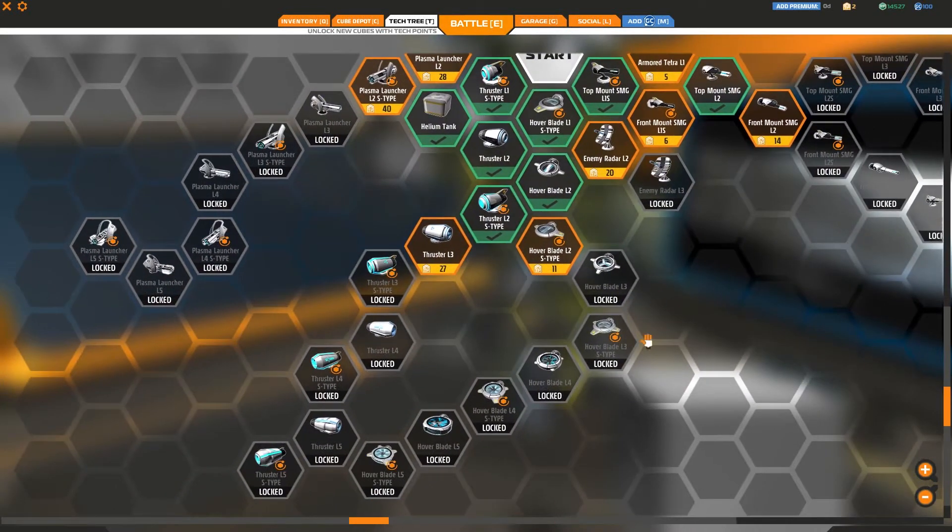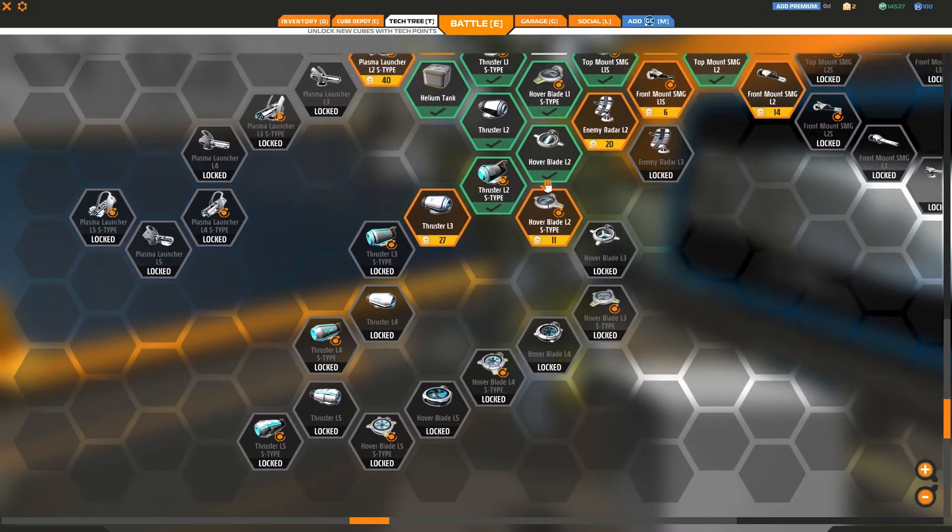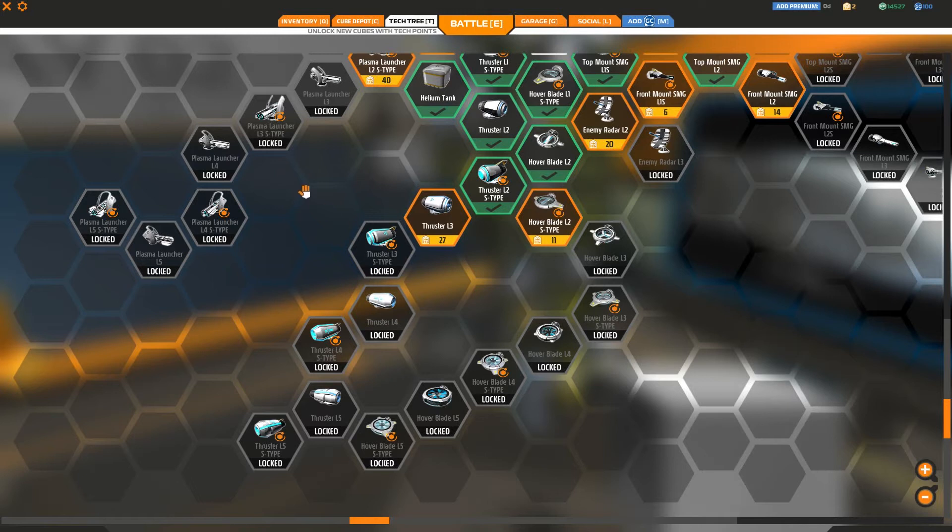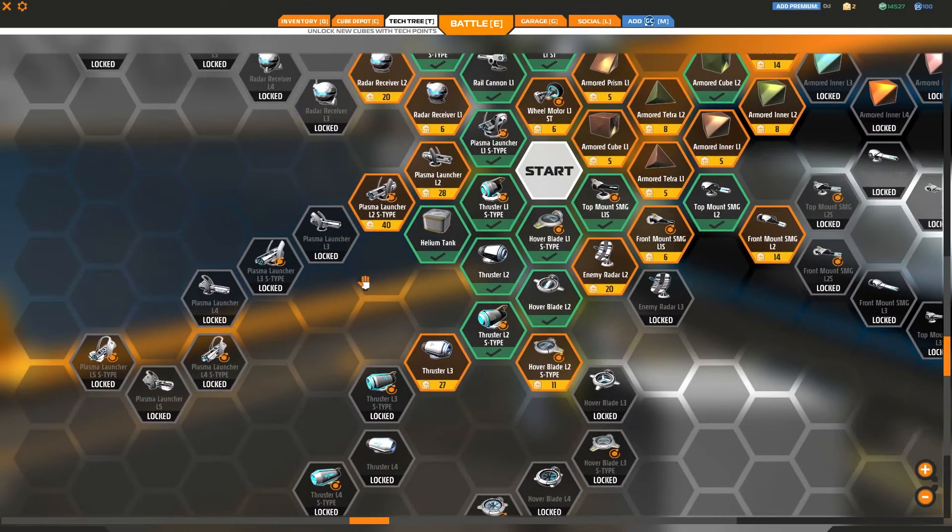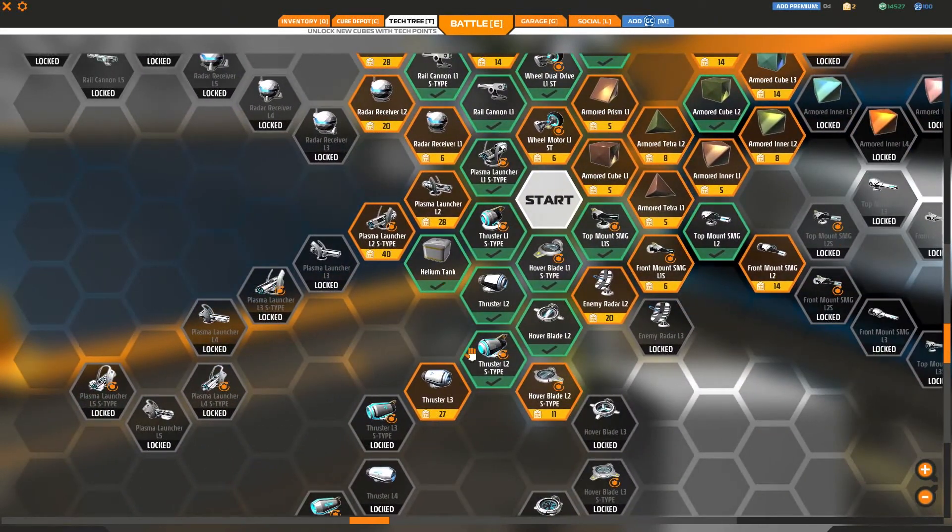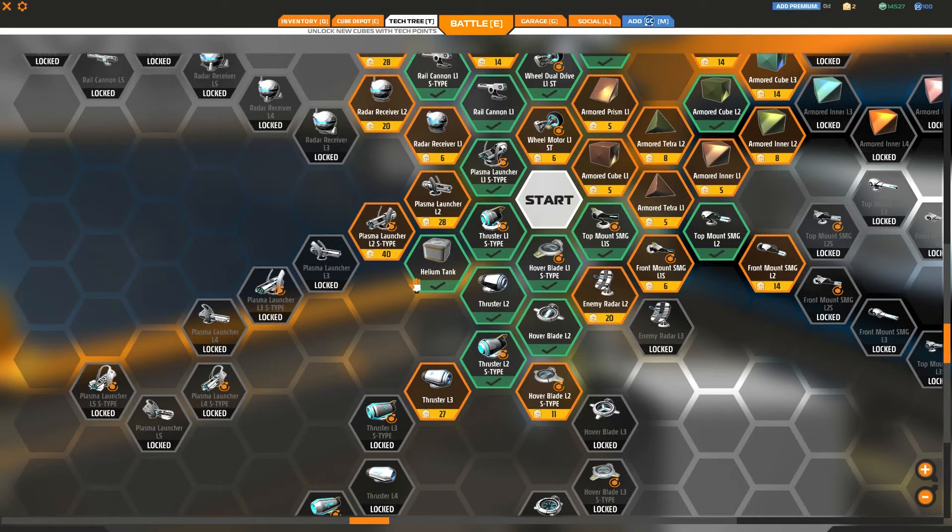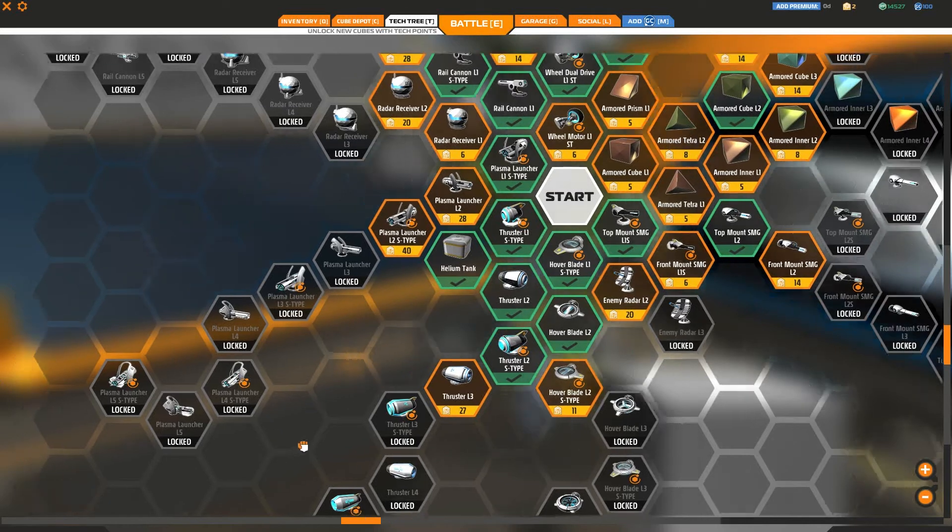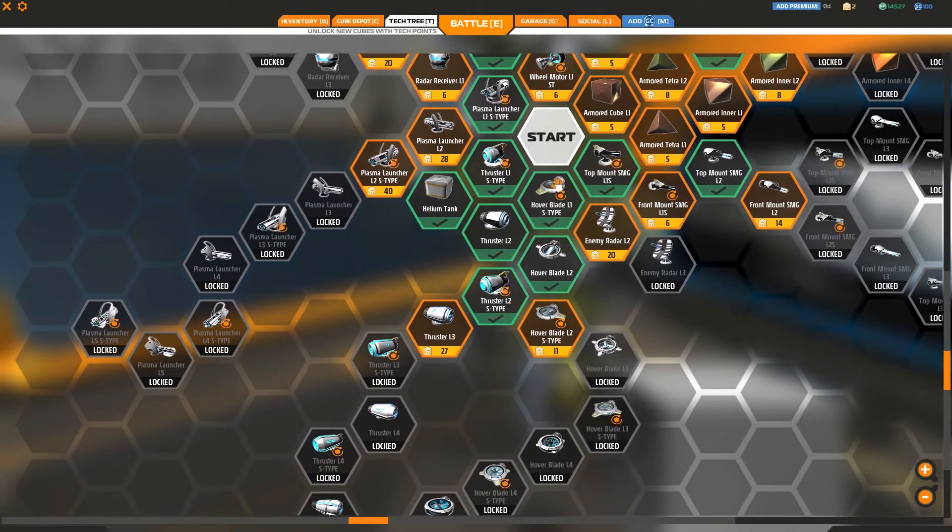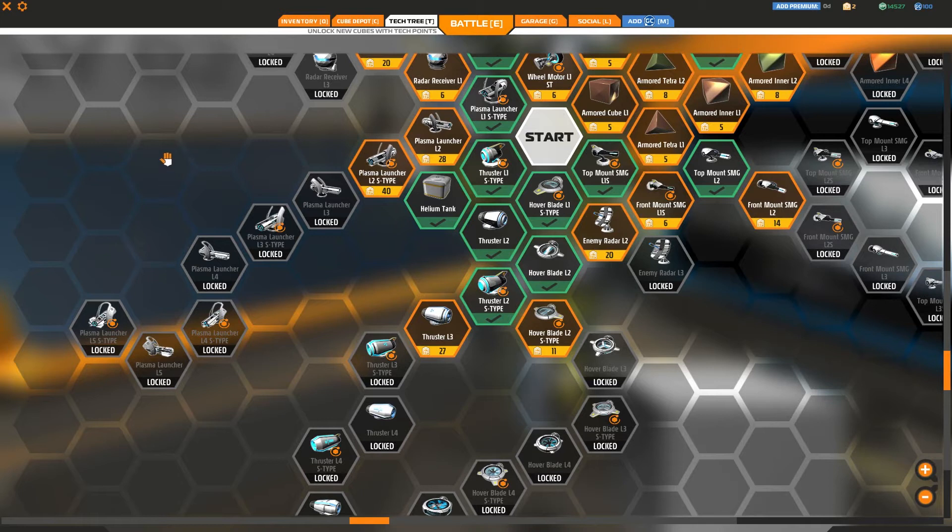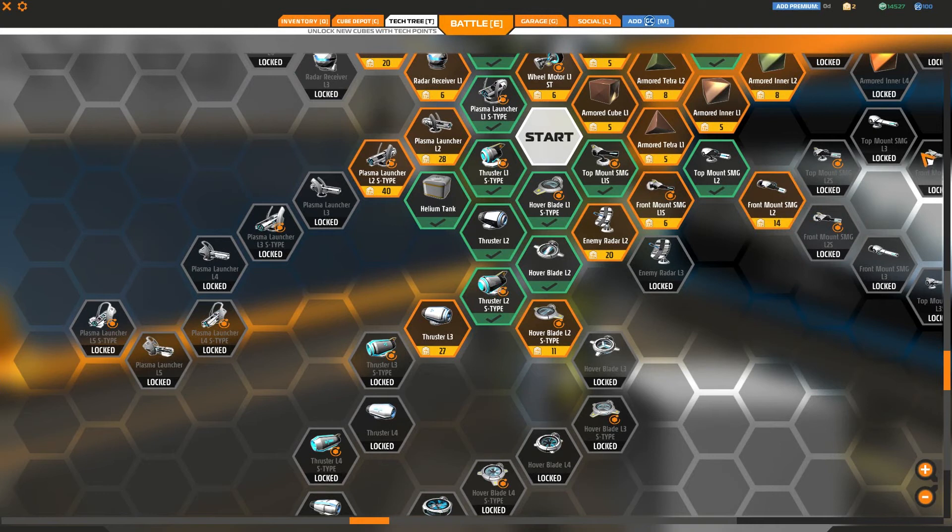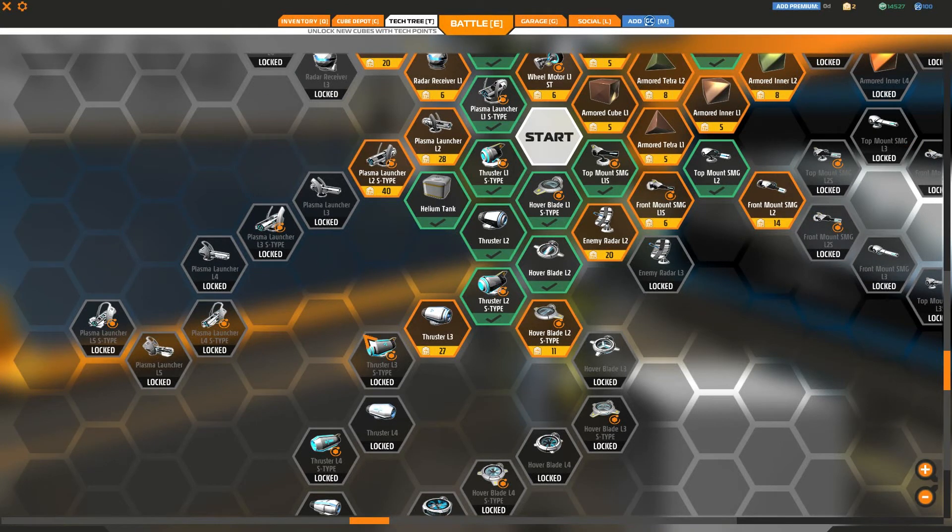With the hover blades, that's a pretty linear progression. The same for the thrusters there. Helium tanks. They haven't actually added in the additional helium tanks, but I would expect to see those opening up on the tree down this section. You've got the plasma launchers. Again, that's a relatively linear progression in contrast to the armor and the lasers there.